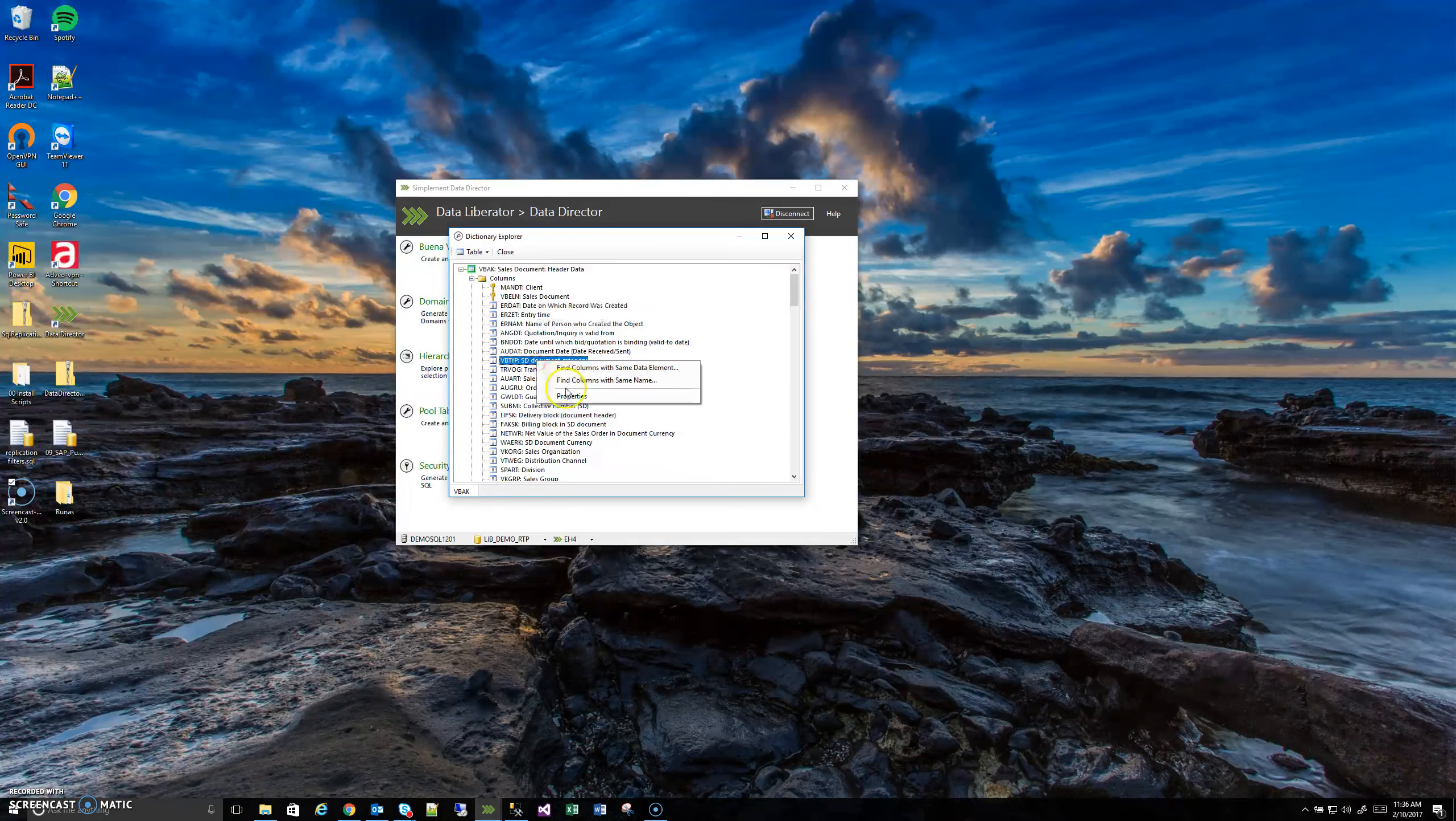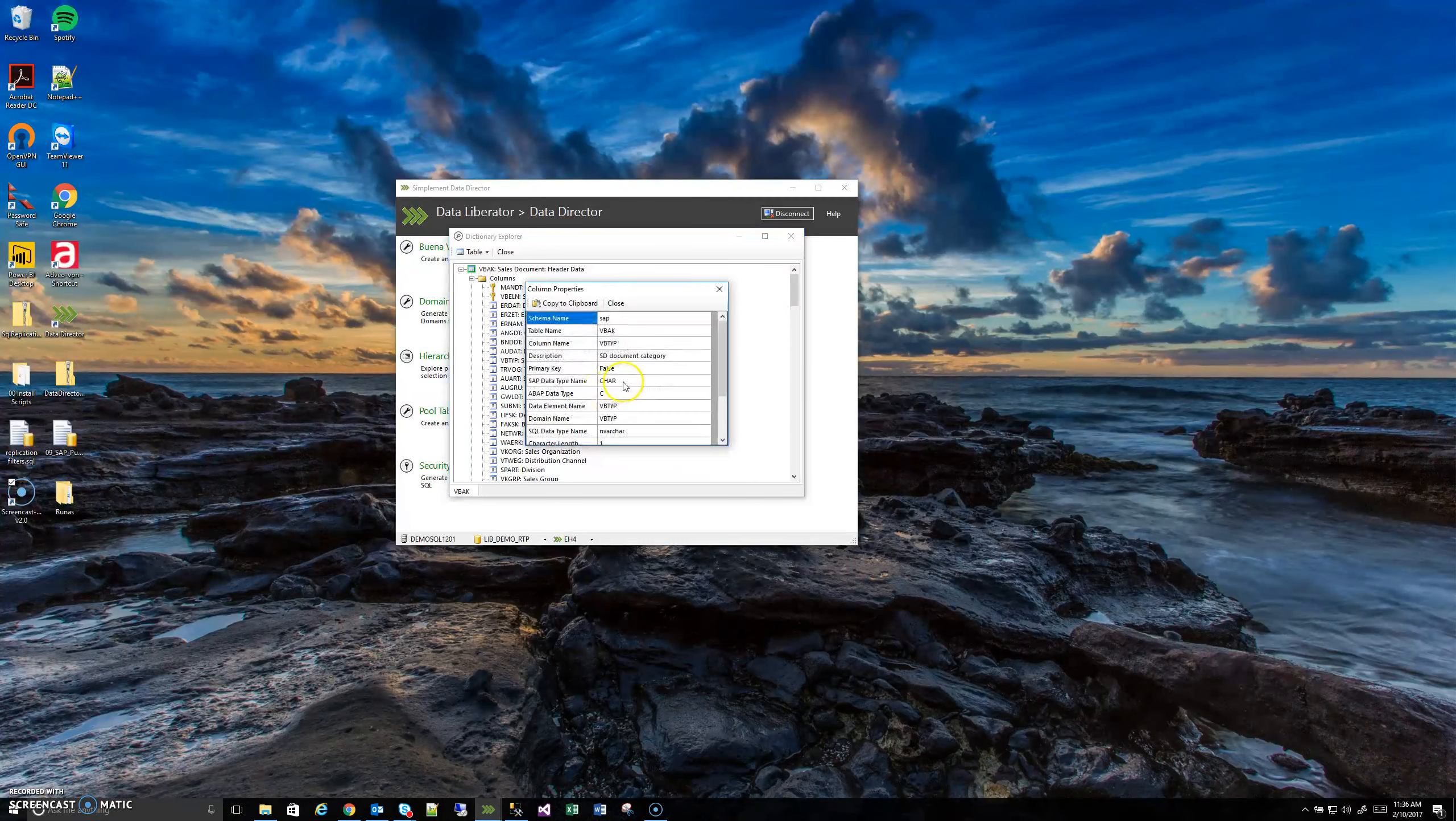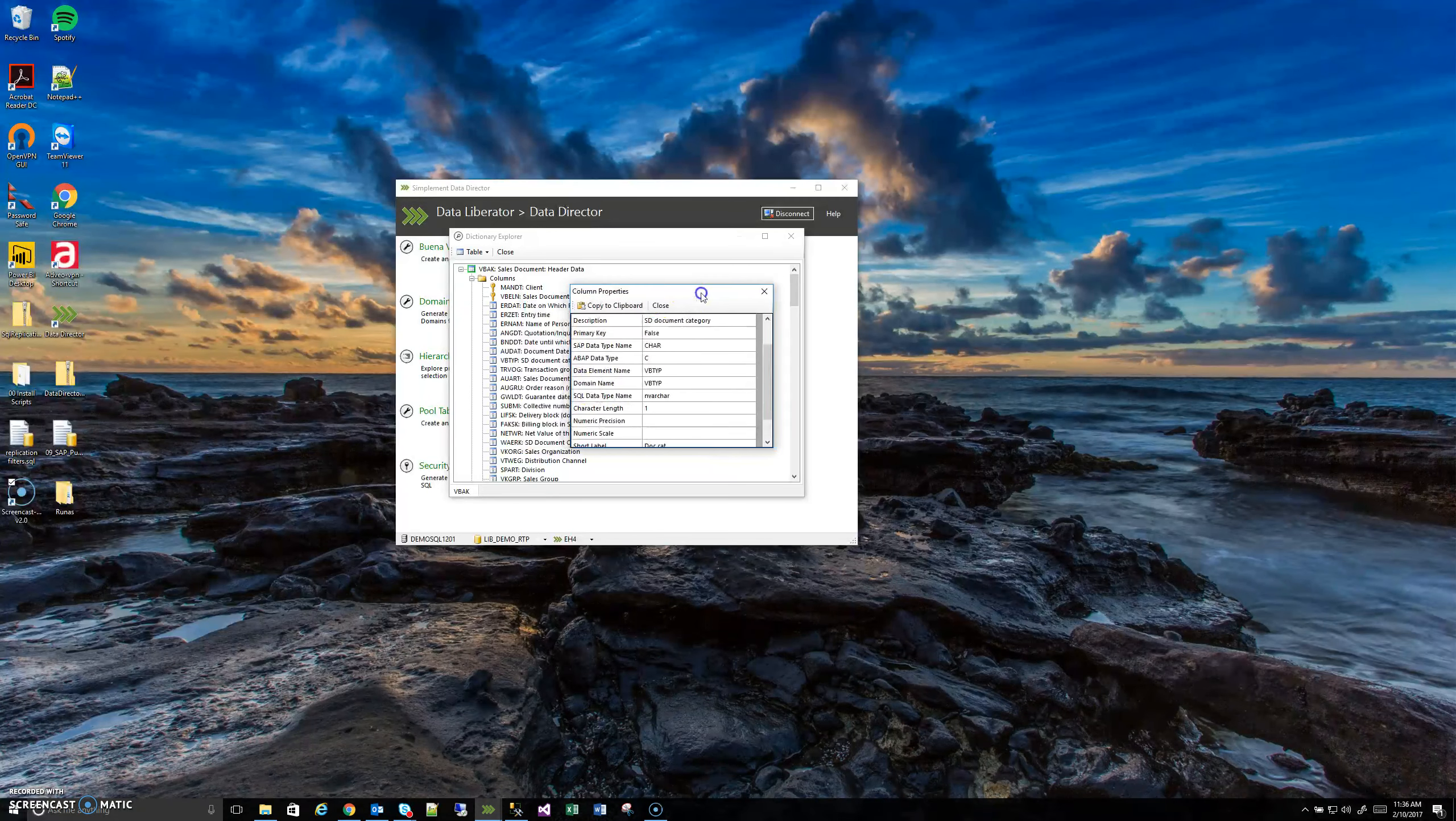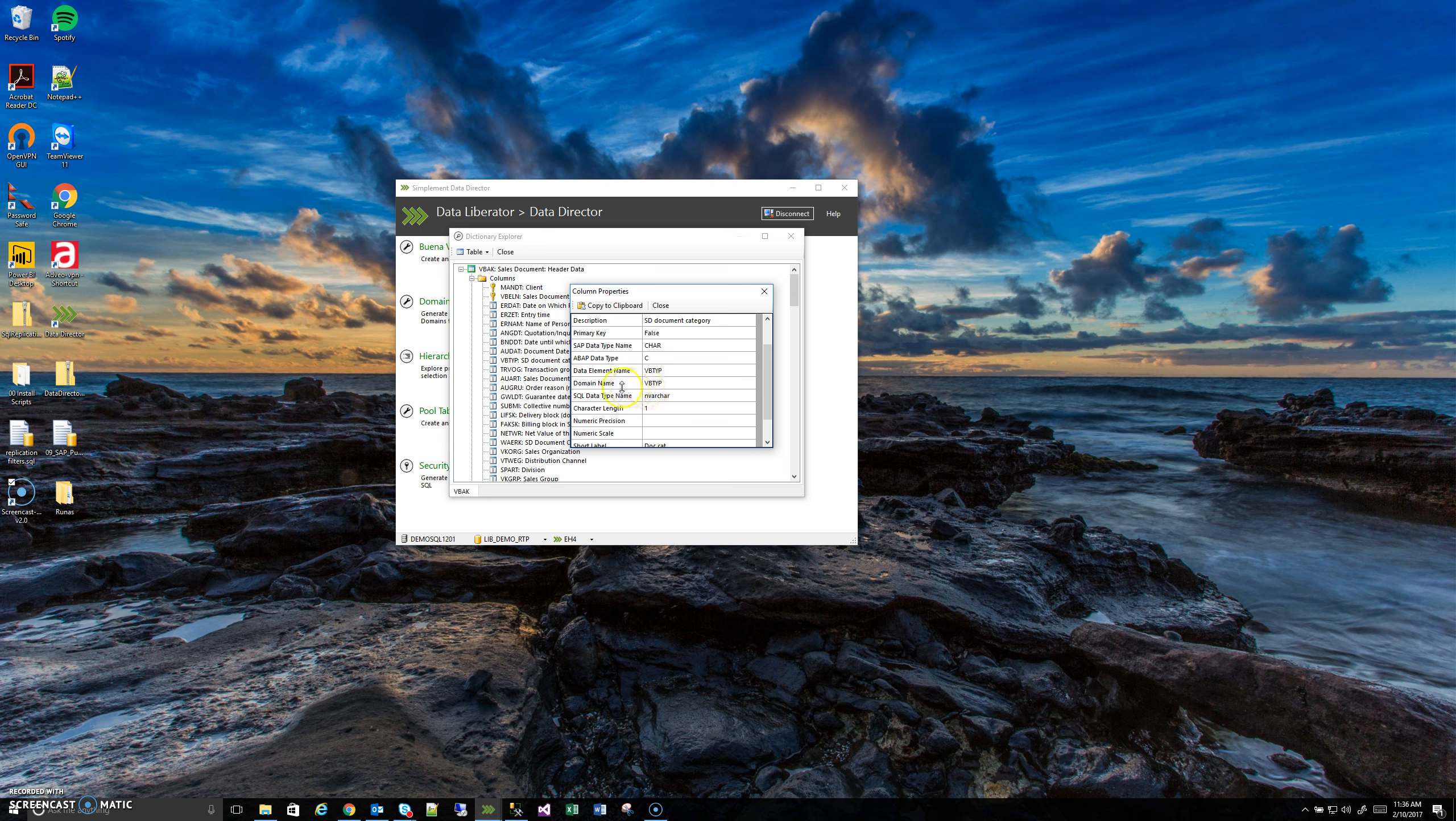Just a quick note to keep in mind when you're looking at these columns. In this case, the domain name happens to be the same as the column name. That is not always the case though. So when you're searching for a domain, you need to search for this value that it shows you here in the column properties. That's just something important to keep in mind.